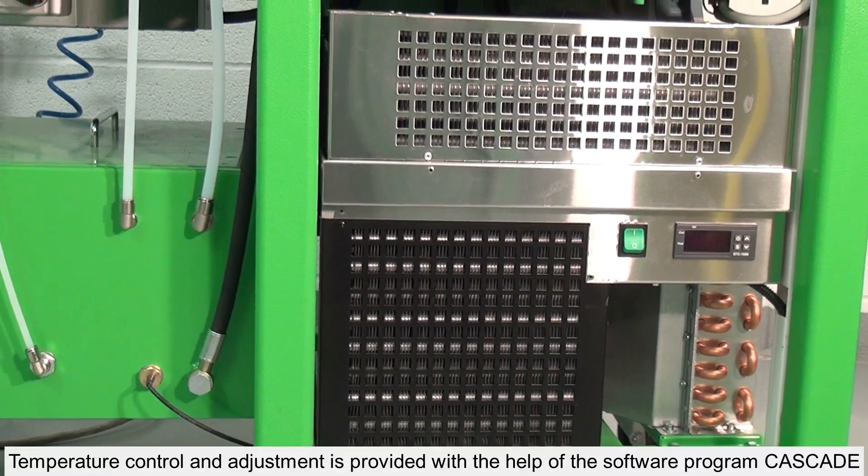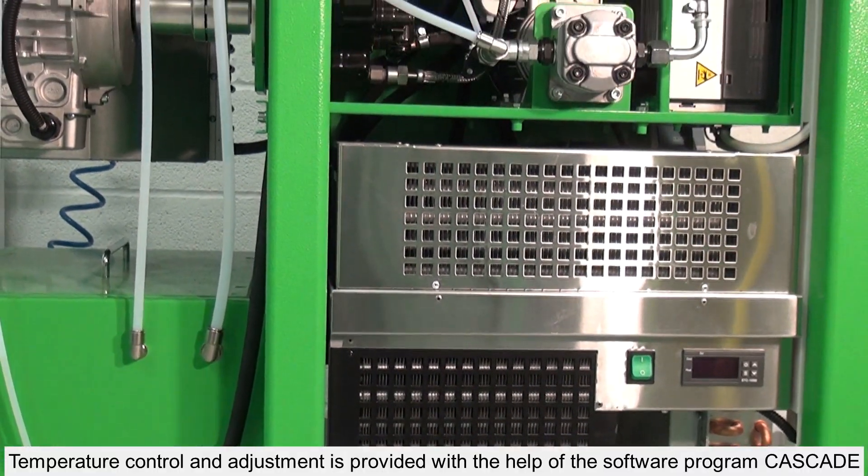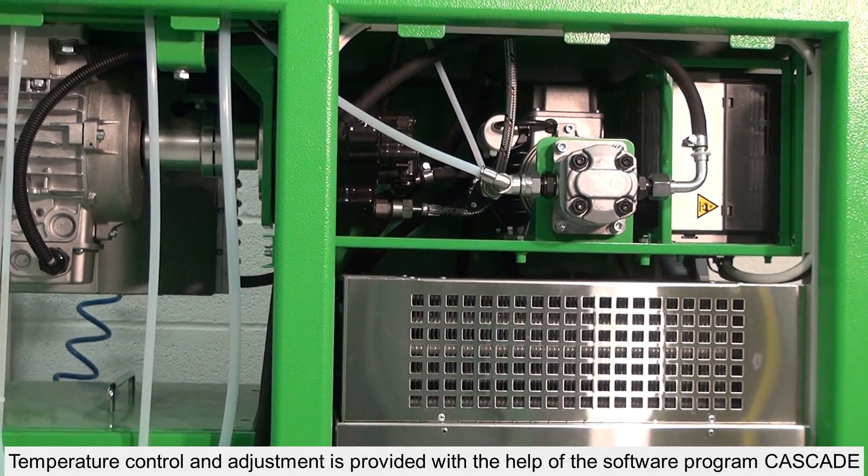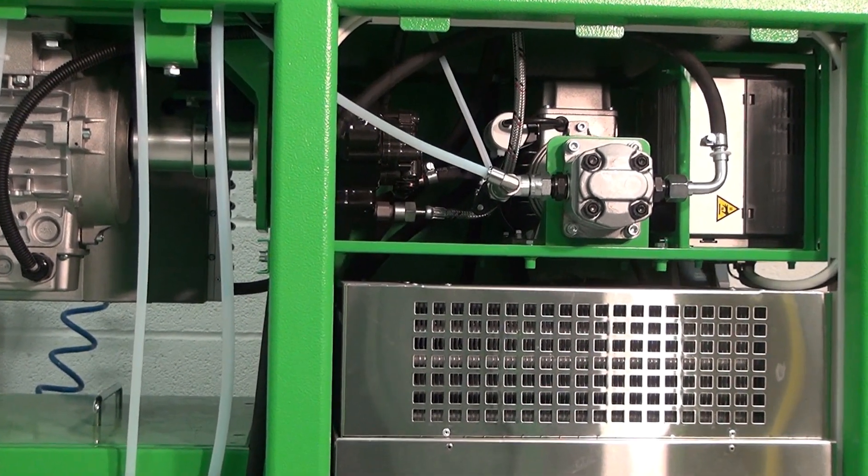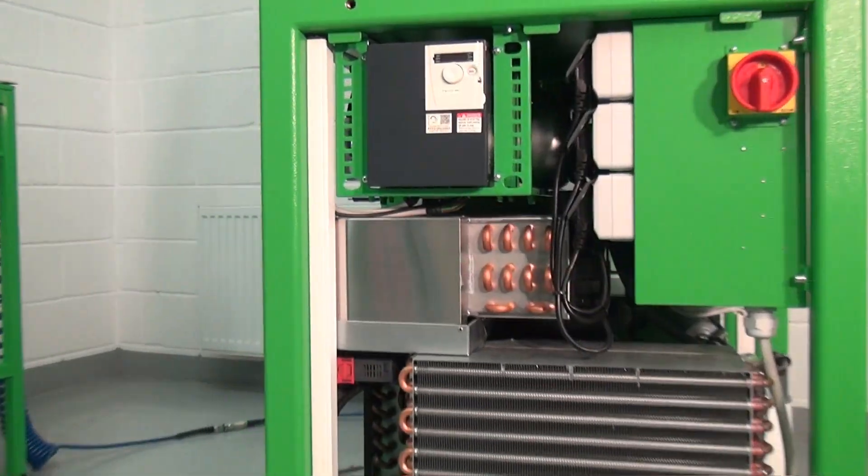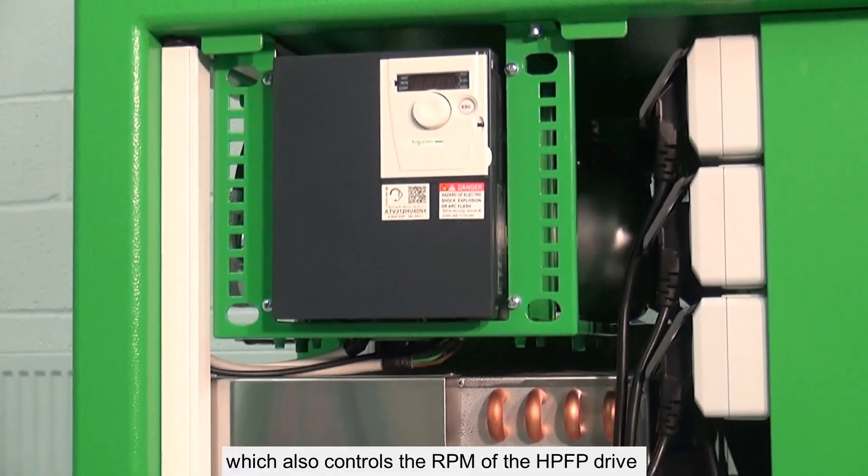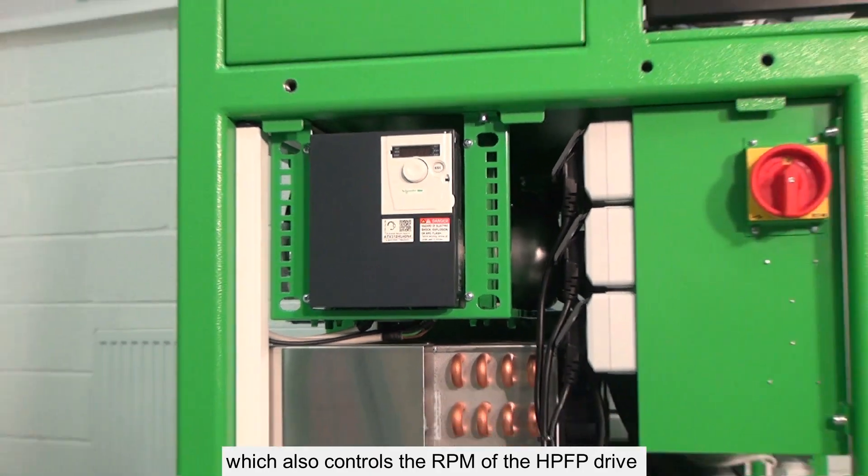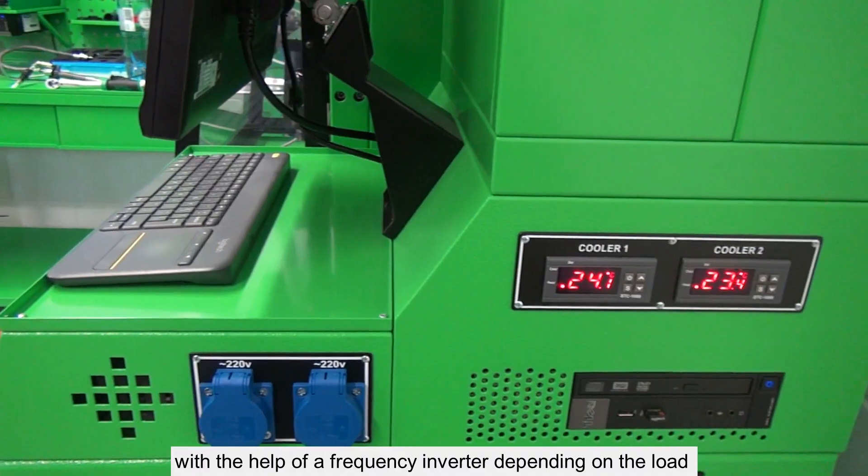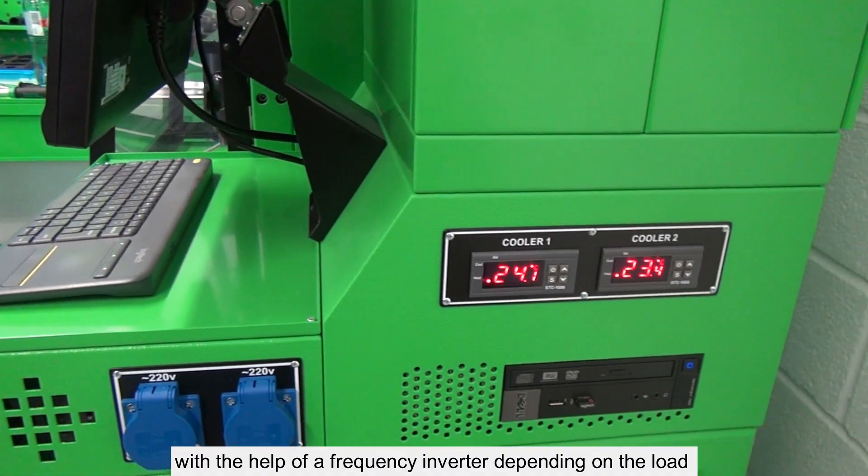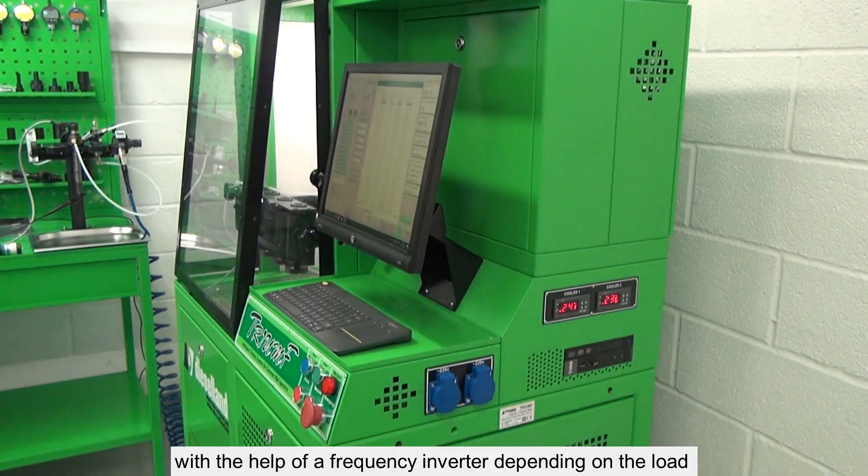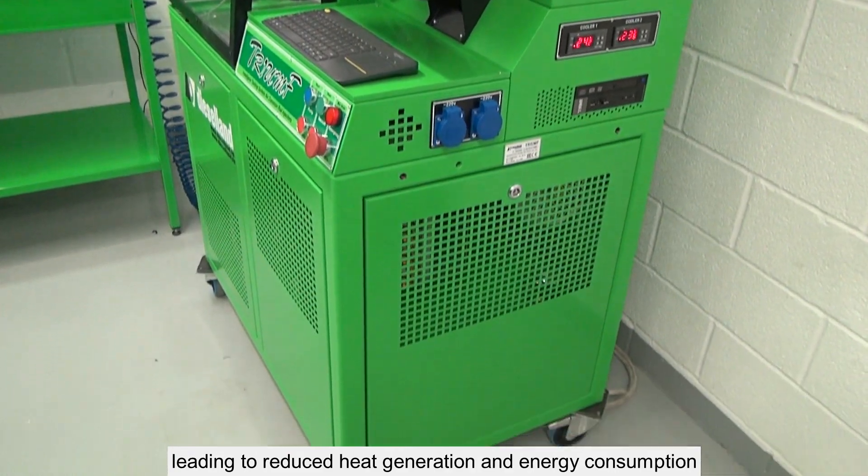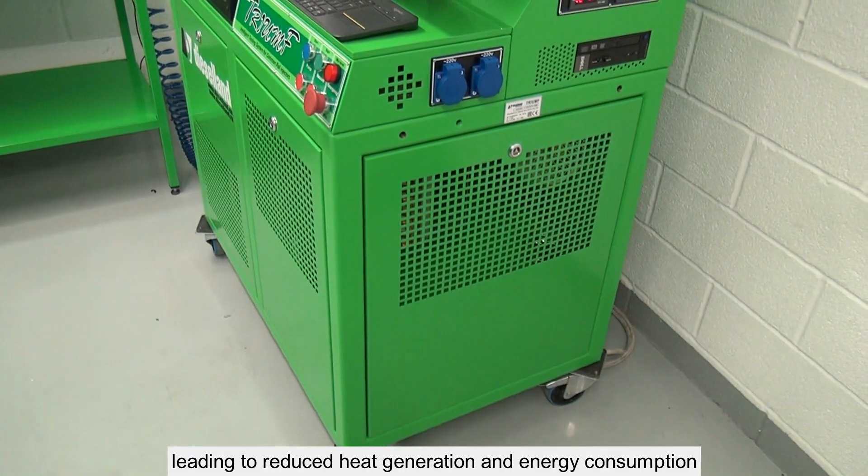Temperature control and adjustment is provided with the help of the software program Cascade, which also controls the RPM of the HPFP drive with the help of a frequency inverter depending on the load, leading to reduced heat generation and energy consumption.